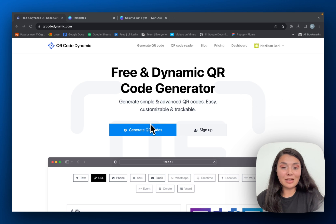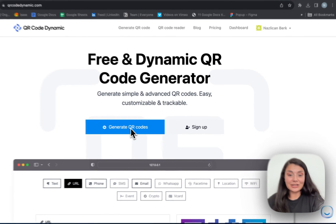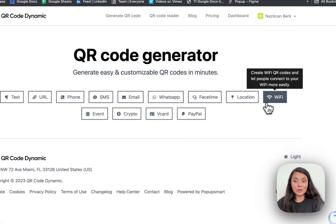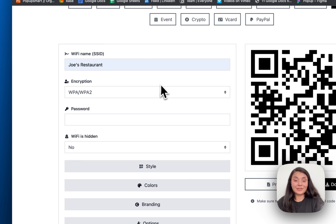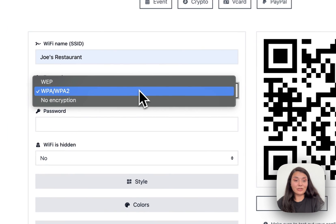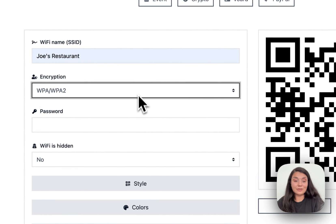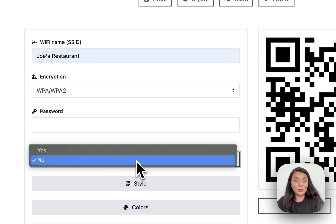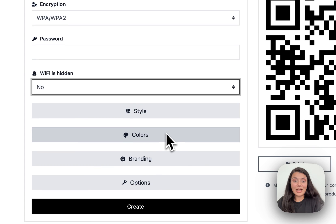On the homepage, click generate QR codes, continue with Wi-Fi, then enter your Wi-Fi name and choose the encryption method. If you want, you can enter a password and then choose if your Wi-Fi is hidden or not.